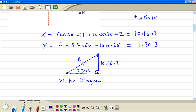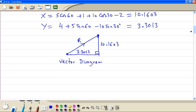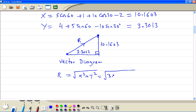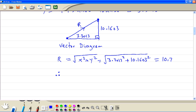This angle is 90 degrees, so we use Pythagoras: R is equal to the square root of x squared plus y squared. So we take the square root of 10.1603 squared plus 3.3013 squared, and we get the final answer to three significant figures. Therefore the resultant is equal to 10.7 Newtons.